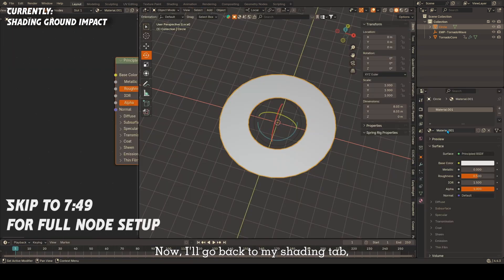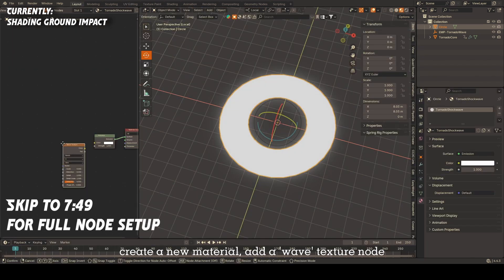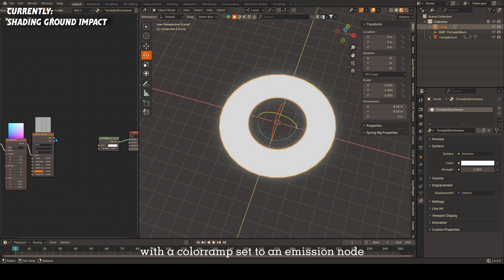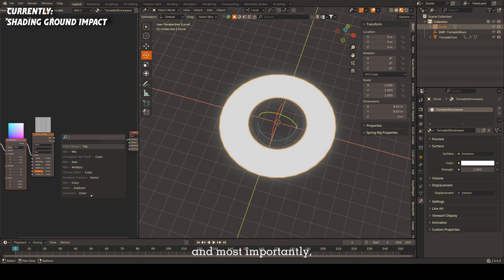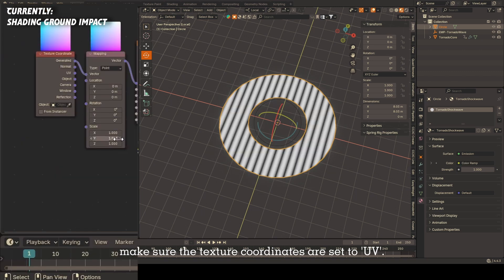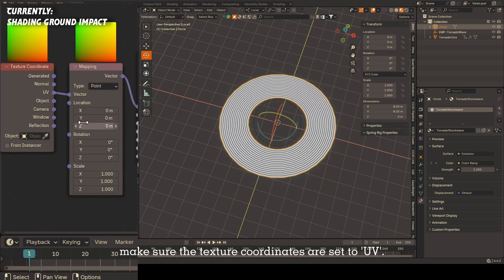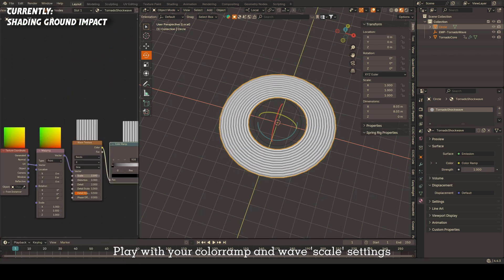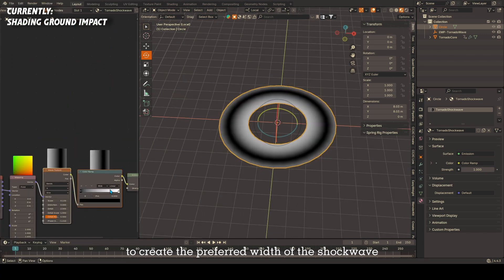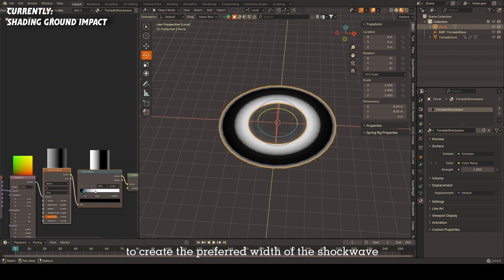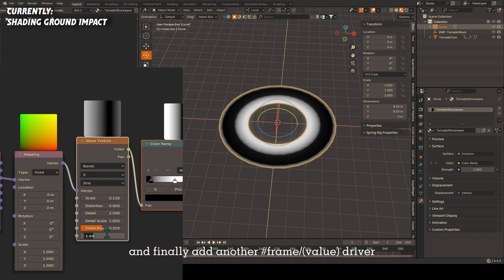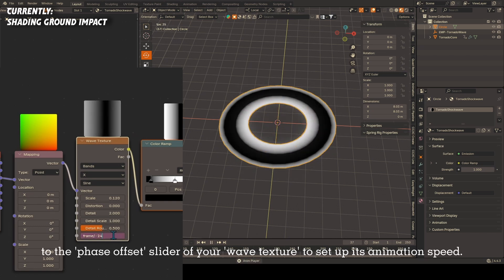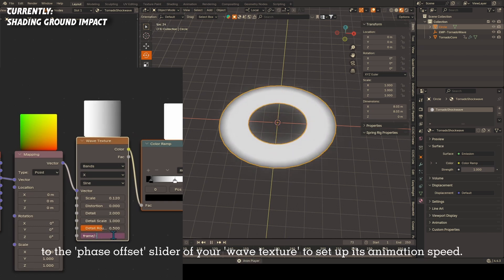Now I'll go back to my shading tab, create a new material, add a wave texture node with a color ramp set to emission node, and most importantly make sure the texture coordinates are set to UV. Play with your color ramp and wave scale settings to create the preferred width of the shockwave, and finally add another hashtag frame forward slash value driver to the phase offset slider of your wave texture to set up its animation speed.